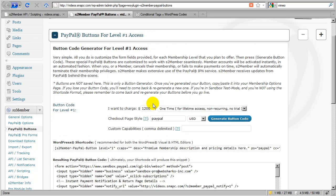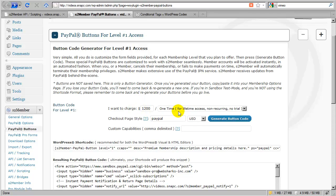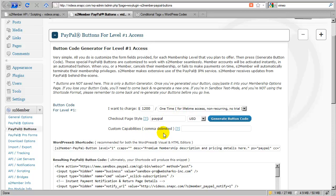So here we've just seen that I can create two different PayPal buttons, both under level 1, charging two different prices with two different types of billing terms, and I haven't even used custom capabilities yet.